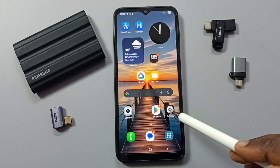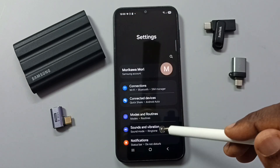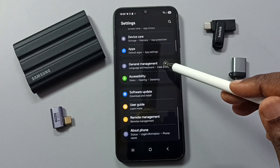Go to Settings — tap on the Settings app icon, go down, and go to General Management.